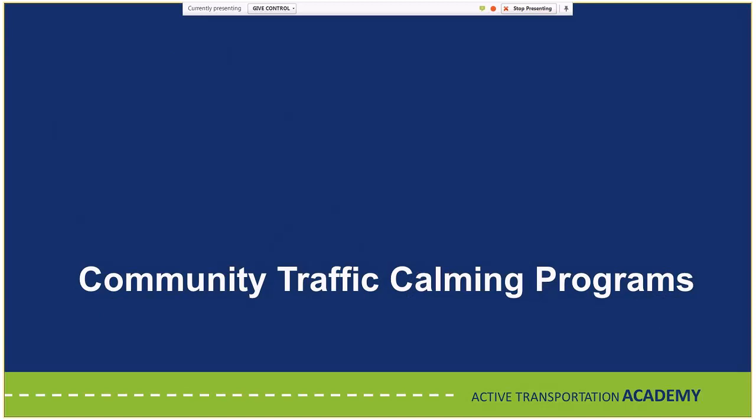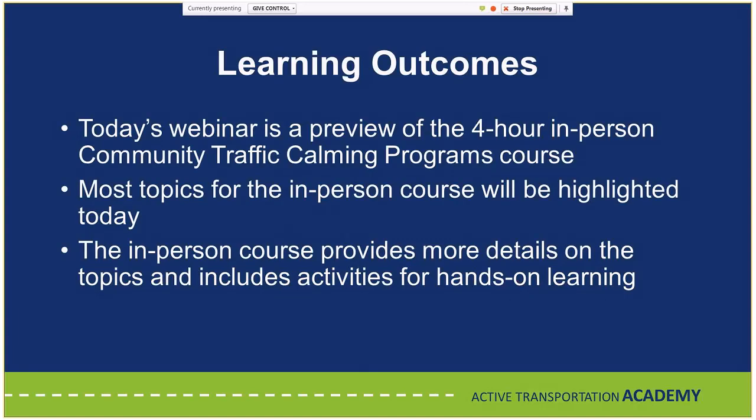Today's webinar is a preview of the four-hour in-person Community Traffic Calming Programs course. Most topics from the in-person course will be highlighted today, though a few are omitted due to time. I'll run through the full in-person course agenda at the end, including the activities you'd be doing. The in-person course provides more detail and hands-on activities offering many different ways to learn about traffic calming.